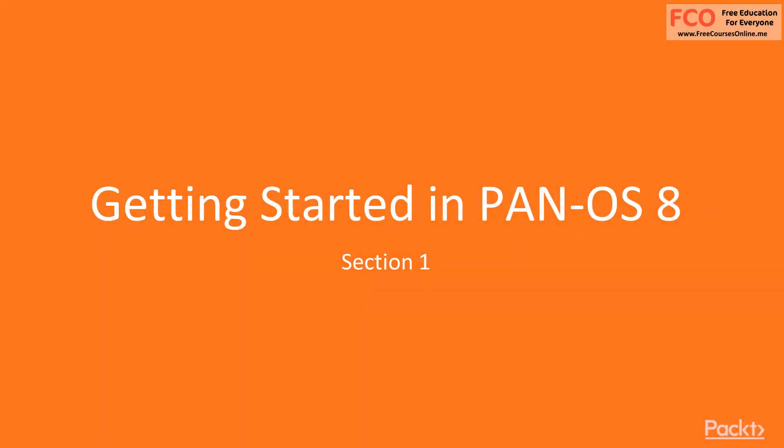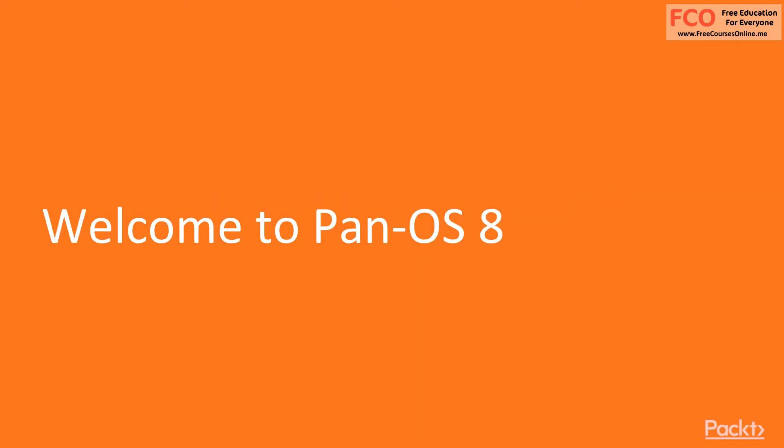Hello everyone, let's continue on to section one getting started in PANOS 8. Welcome to PANOS 8.